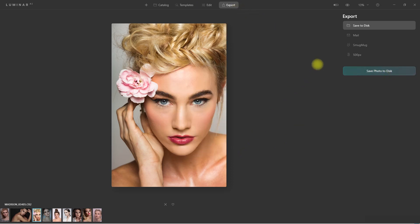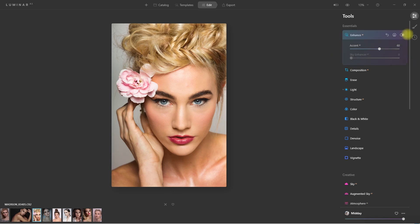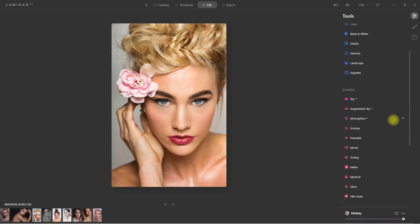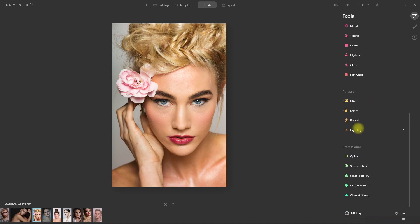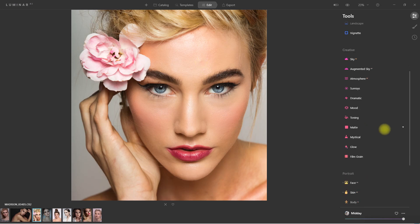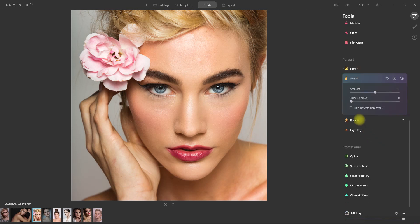And if you want to adjust some settings, you can click on the Edit tab right here. All of the adjustments that have been applied by the template will have a small dot beside them, as you can see. Now if we zoom in on the image, we can see that she has a pimple on her forehead. Let's see if we can remove it. We go down to the Skin section and check the box that says Skin Defects Removal. And there you go — it automatically removed the pimple in one click.